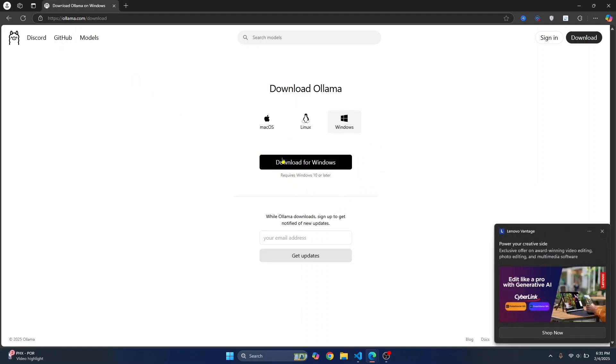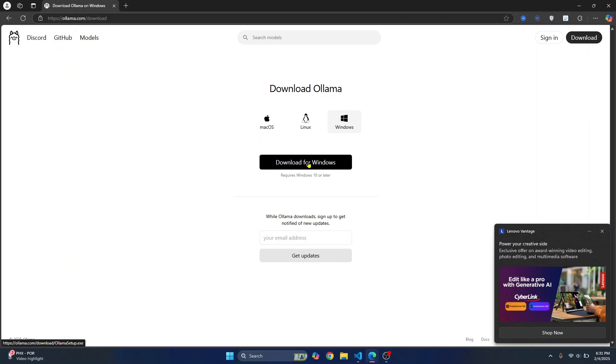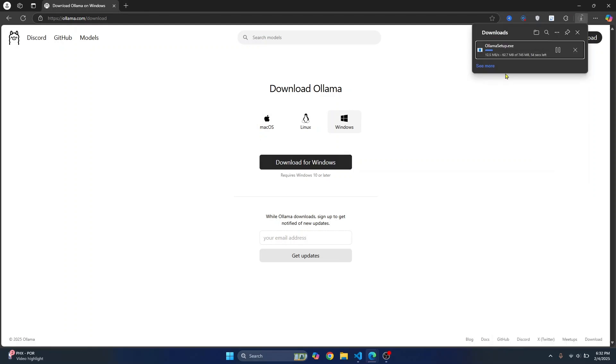And here, by default, your operating system will be selected. Just click on download for Windows or download for macOS if you're on Mac or Linux. It'll take around two minutes to finish downloading.